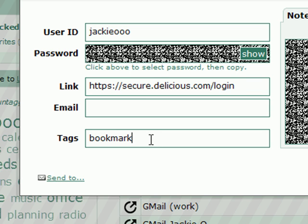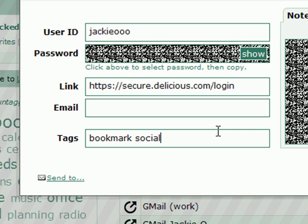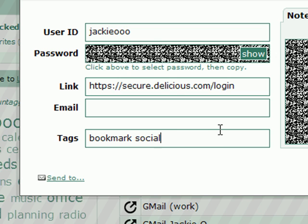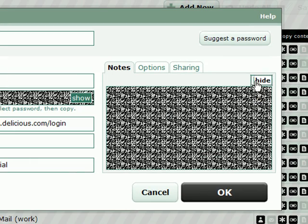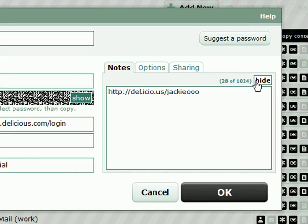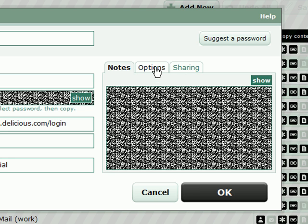This is the link to go to the login form for Delicious. And here we've already seen that we've got tags. I can say bookmark. I can also say social since Delicious is a social bookmarking system. I also have notes just like the password. I may show or hide those.